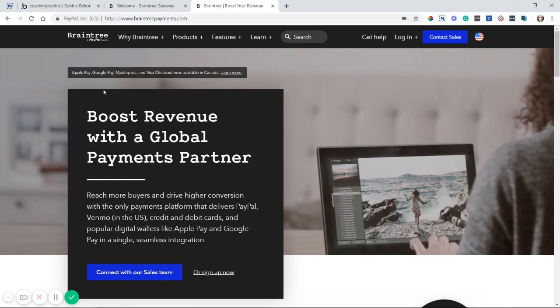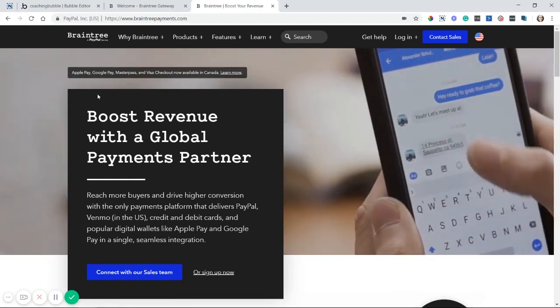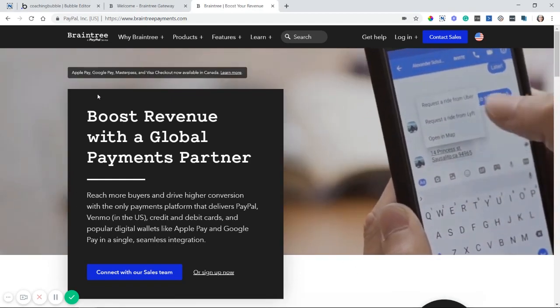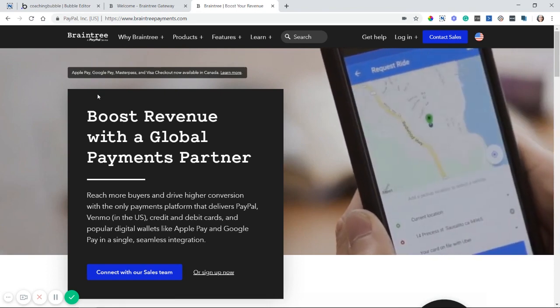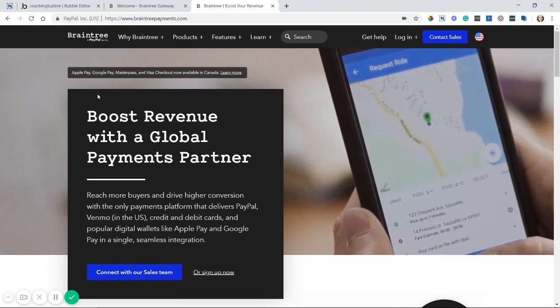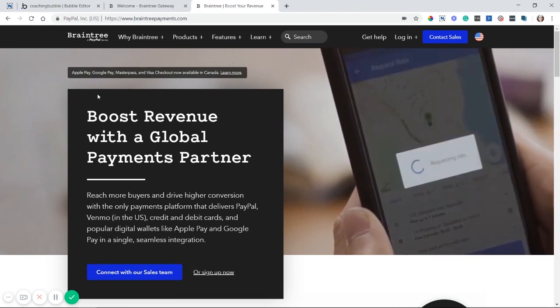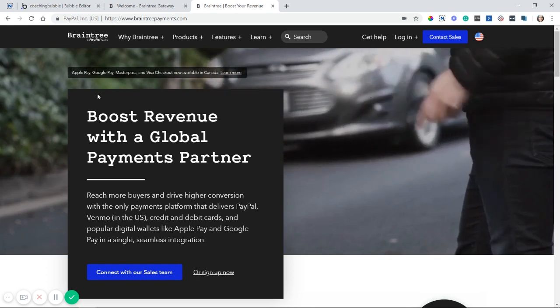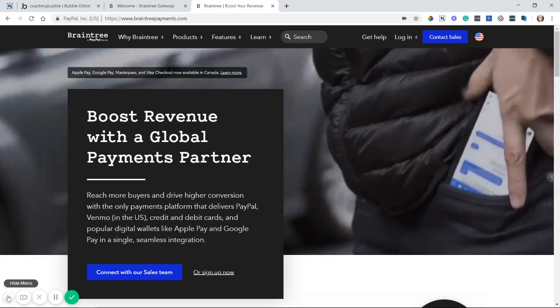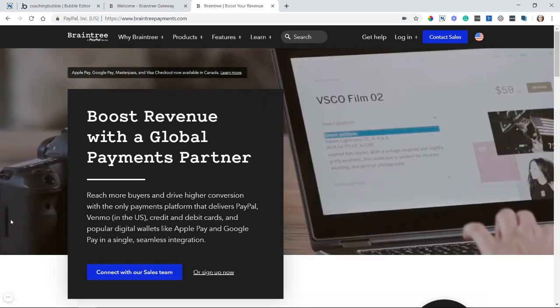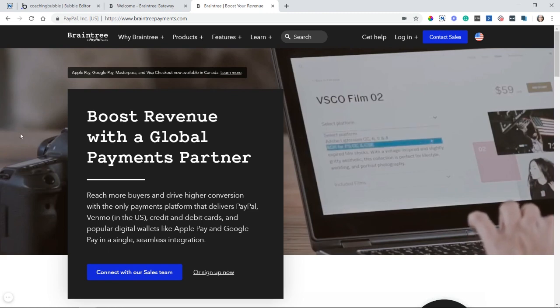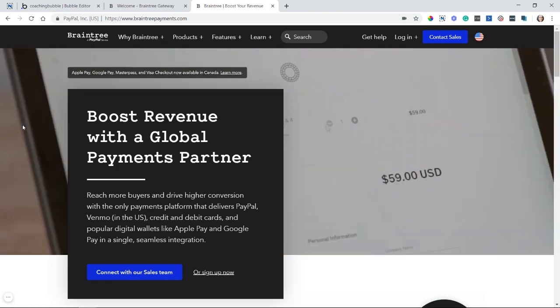Hey everyone, in this video I'm going to show you how to integrate Braintree with your Bubble app. Braintree is a PayPal company and this will allow you to accept PayPal payments, either one-time charges or subscription payments, and we're going to be integrating with Bubble's Braintree plugin to get this up and running very quickly.